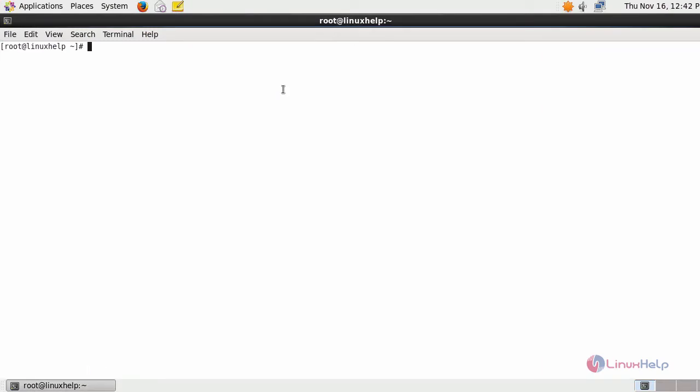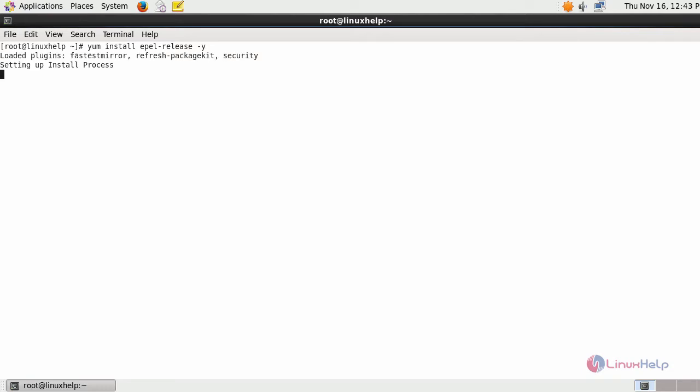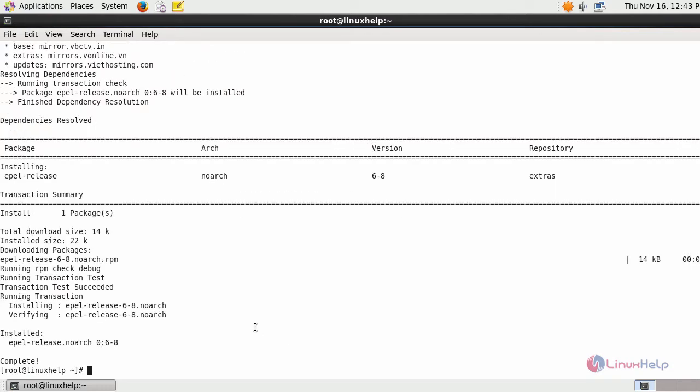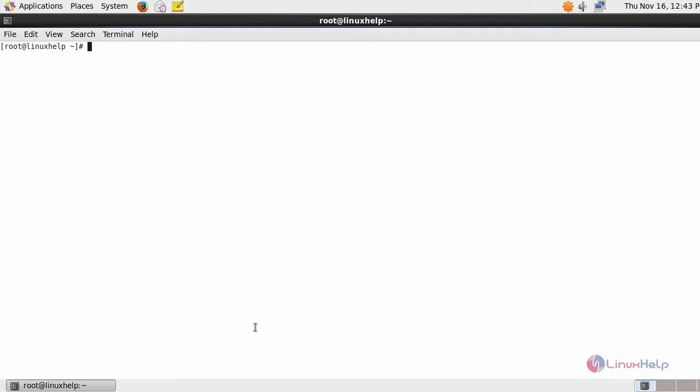Switch to your terminal and first install EPEL release. Next, group install your development tools to install required packages.